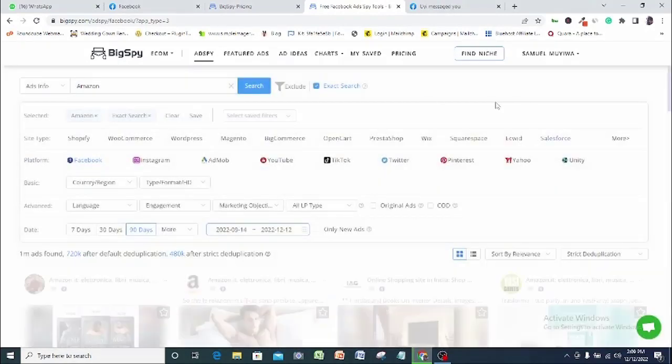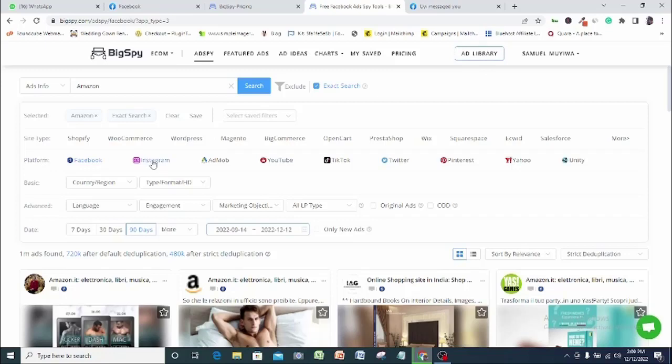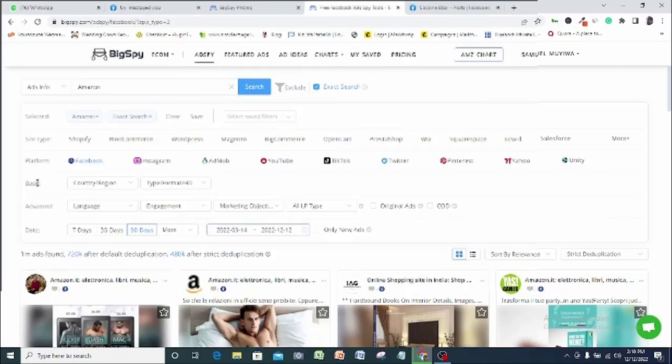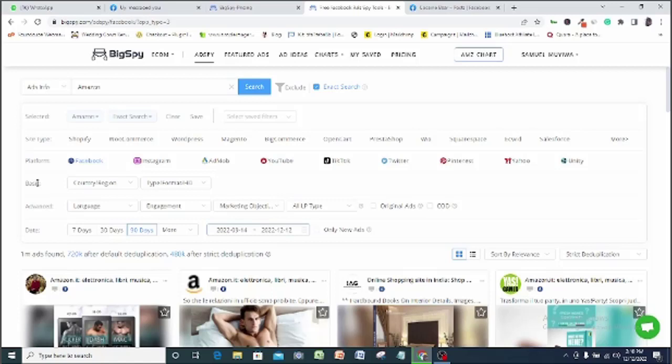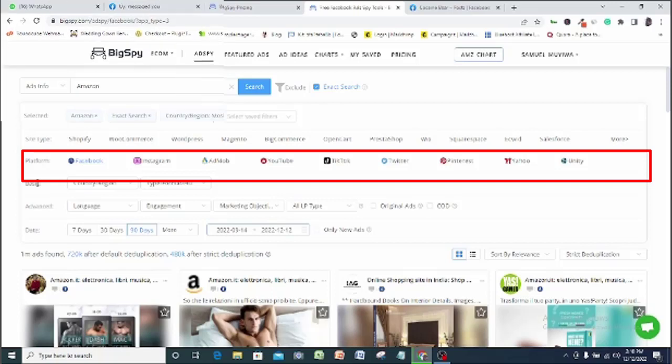Here we also have a massive feature in our end. BigSpy allows you to spy on ads on 9 different ad platforms from Facebook, Instagram, Google Ad, YouTube, TikTok, Twitter, Pinterest, Yahoo, and Unity. Interesting. You will agree with me. So I will demonstrate for a Facebook ad in here. And exactly the same process happens for the other eight ad platforms. All you just need to do is pick out the ad platform you want its ad displayed. It's that simple.